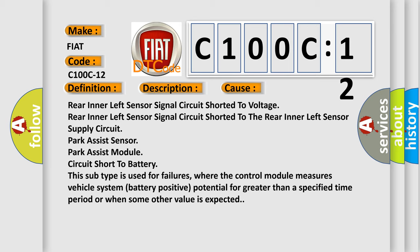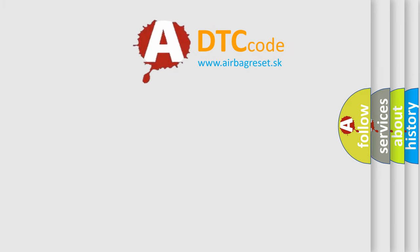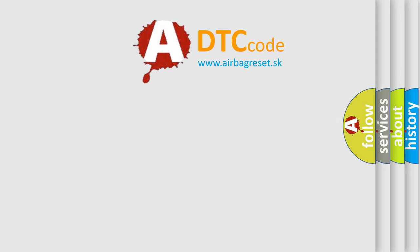This subtype is used for failures where the control module measures vehicle system battery positive potential for greater than a specified time period or when some other value is expected. The Airbag Reset website aims to provide information in 52 languages. Thank you for your attention.